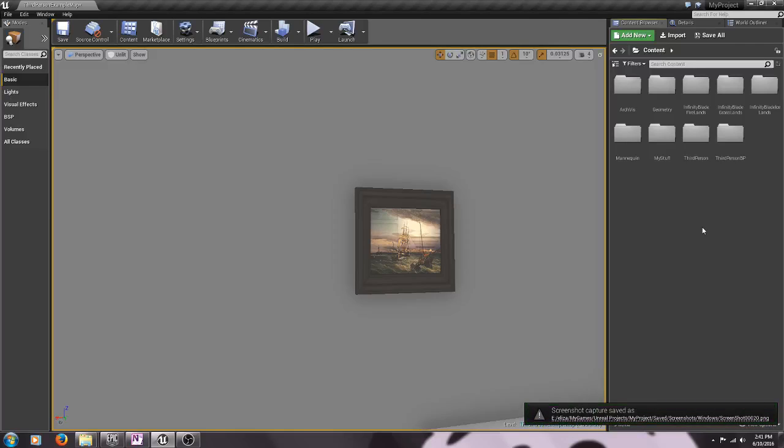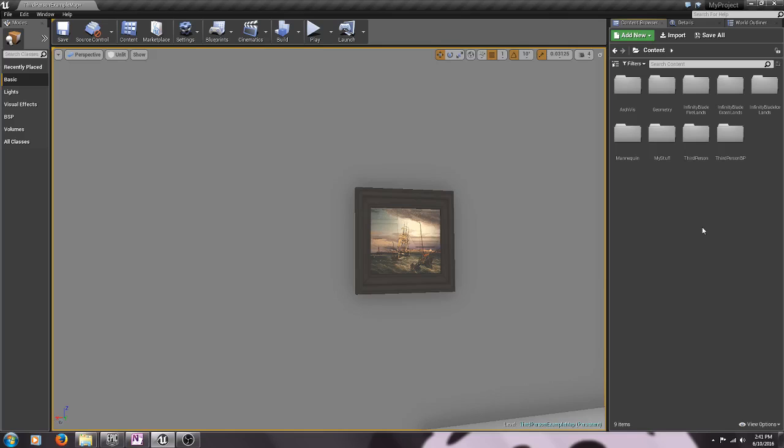Hello everyone and welcome to the first installment or the first tutorial of how to make your own virtual museum exhibit in Unreal 4.